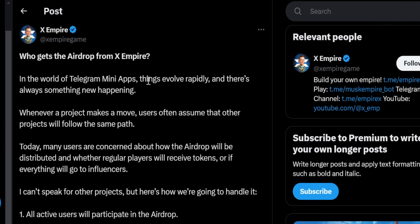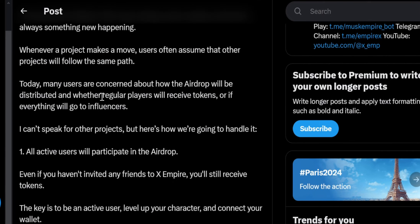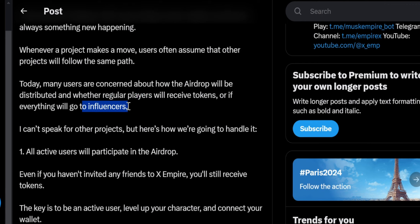In the world of Telegram mini apps, things evolve rapidly and there is always something new happening. Whenever a project makes a move, users often assume other projects will follow the same path. Today, many users are concerned about how the airdrop will be distributed — whether a regular player will receive tokens, or if everything will go to influencers. The first group is regular players, meaning miners. The second group is influencers — people with an audience who can invite more users.